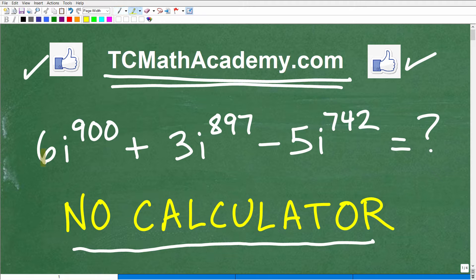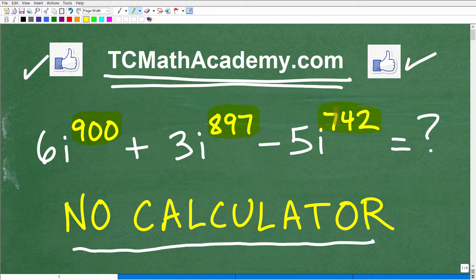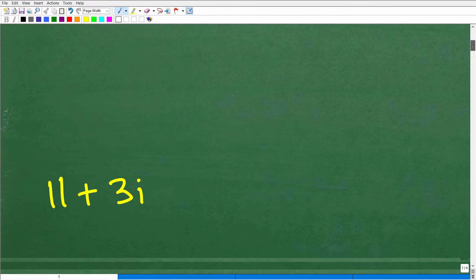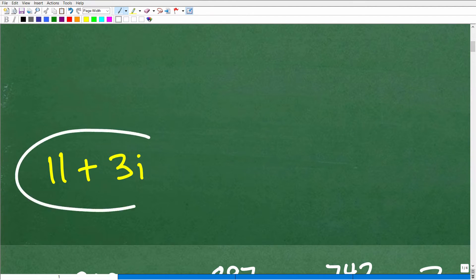So we have 6i to the 900th power plus 3i to the 897th power minus 5i to the 742nd power. Of course, these exponents are rather intimidating. The answer is 11 plus 3i.